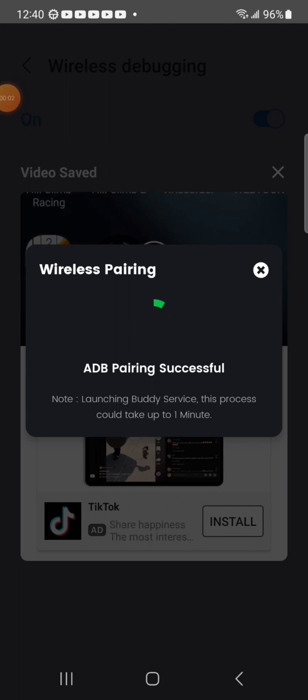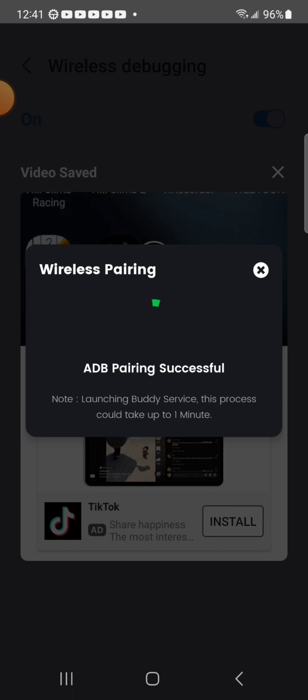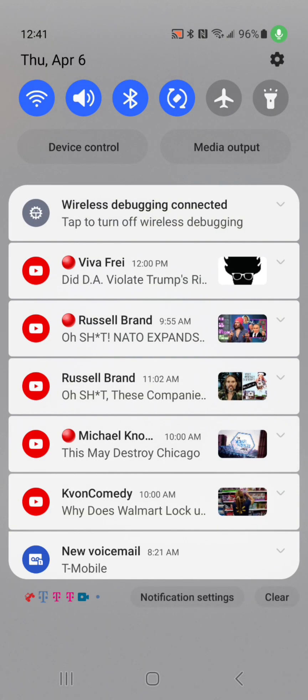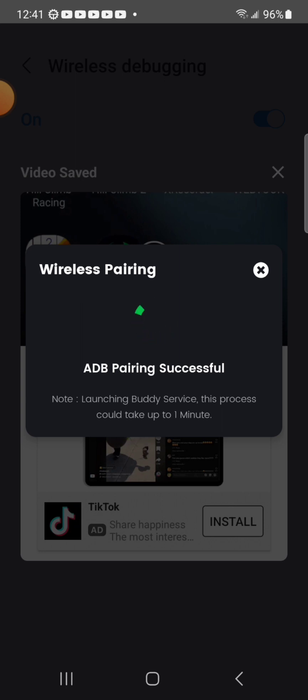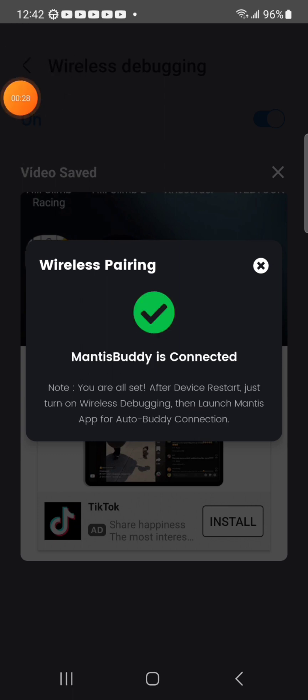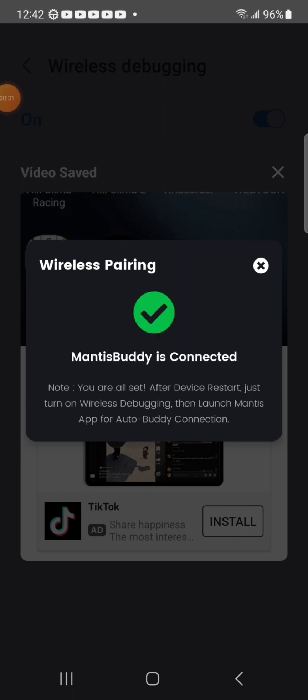Well, I meant to pause the last one but instead I killed it. Maybe I'll go search up a program to stitch those two videos together. But it looks like the pairing is successful. I got a notification saying that wireless debugging is connected. And it says it's launching the buddy service. Alright, it is telling me MantisBuddy is connected, you are all set.